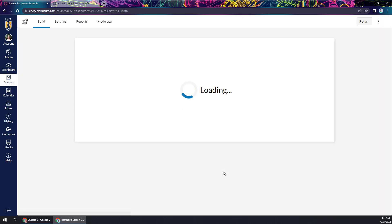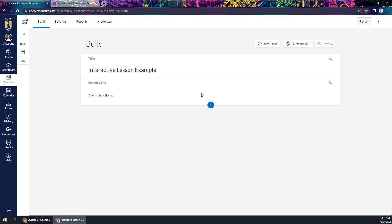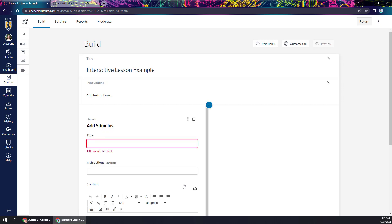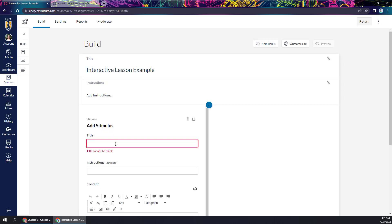But we're going to build the interactive lesson with this build button. It's going to bring us into a new area in Canvas. It looks a little bit different from what we're used to. I can add instructions if I want to. But let's say I'm ready to add that first bit of stimulus content. I'm going to click this plus button, add content. This is where I can add questions if I want to, or I can click this stimulus button to add some stimulus content.